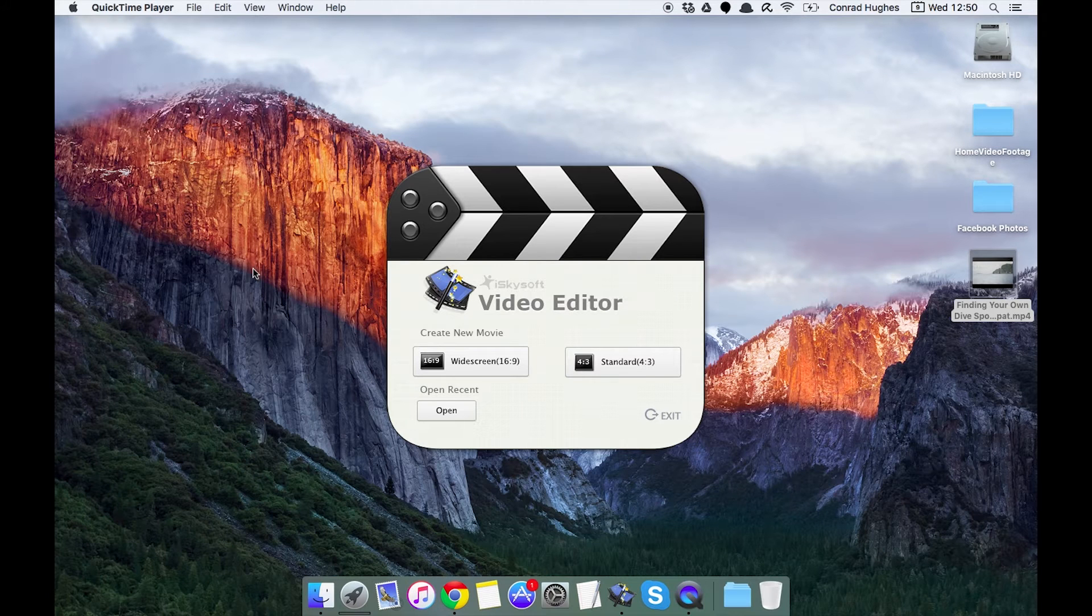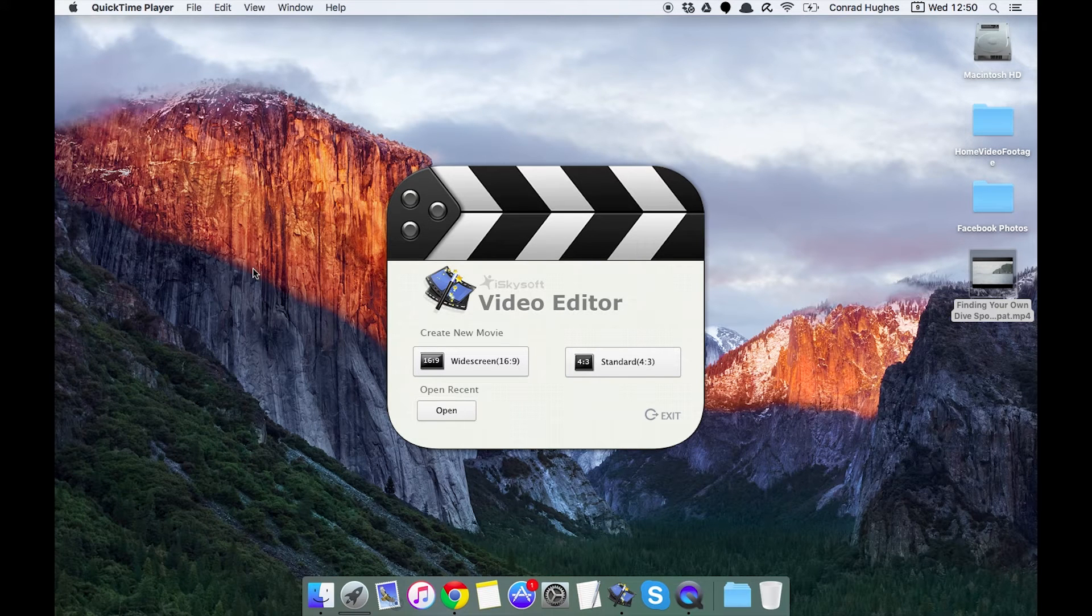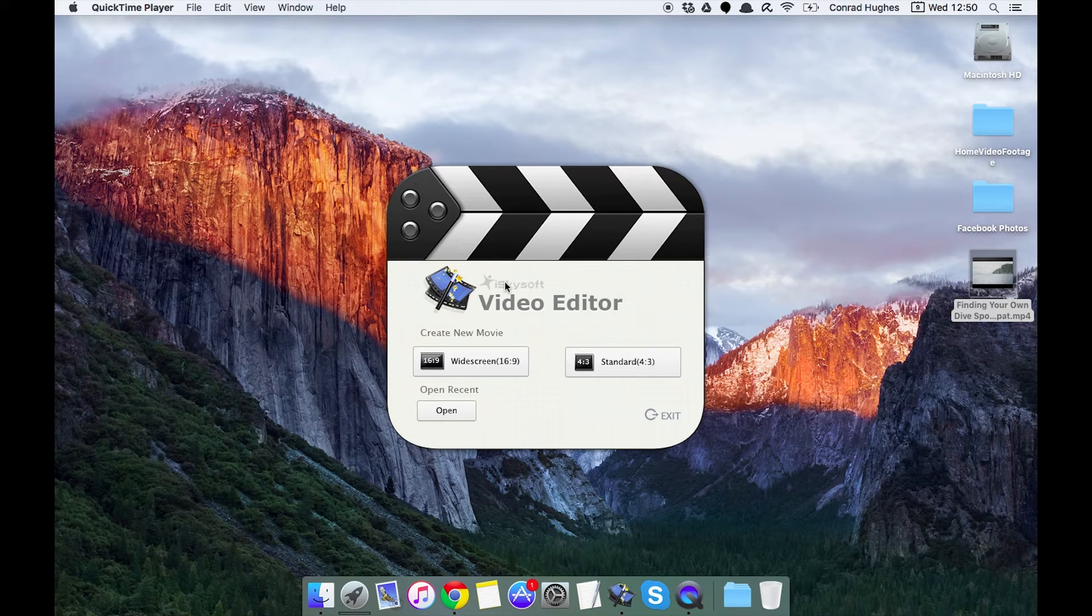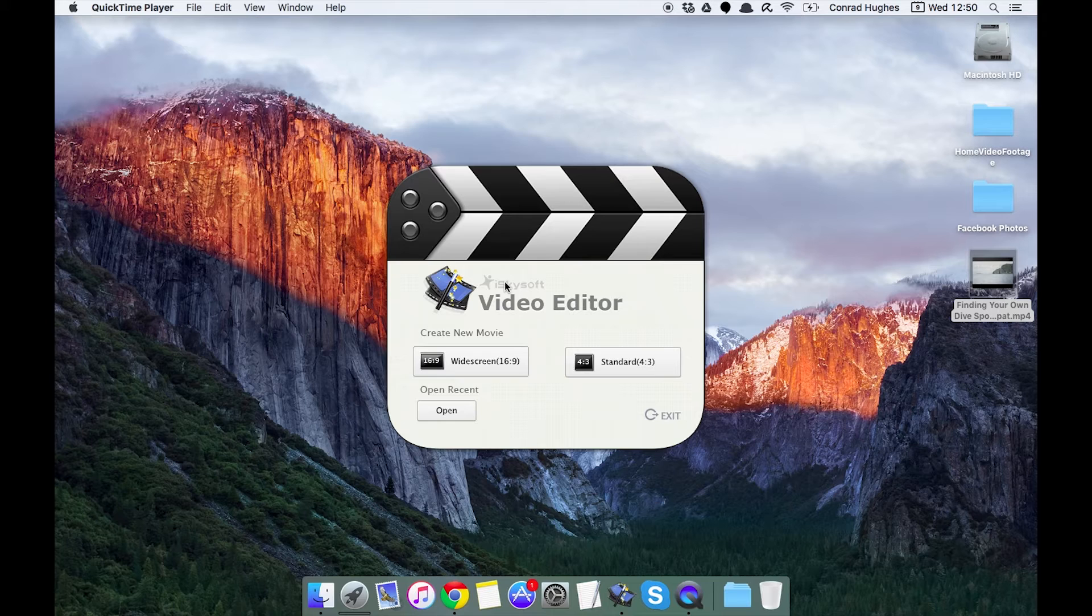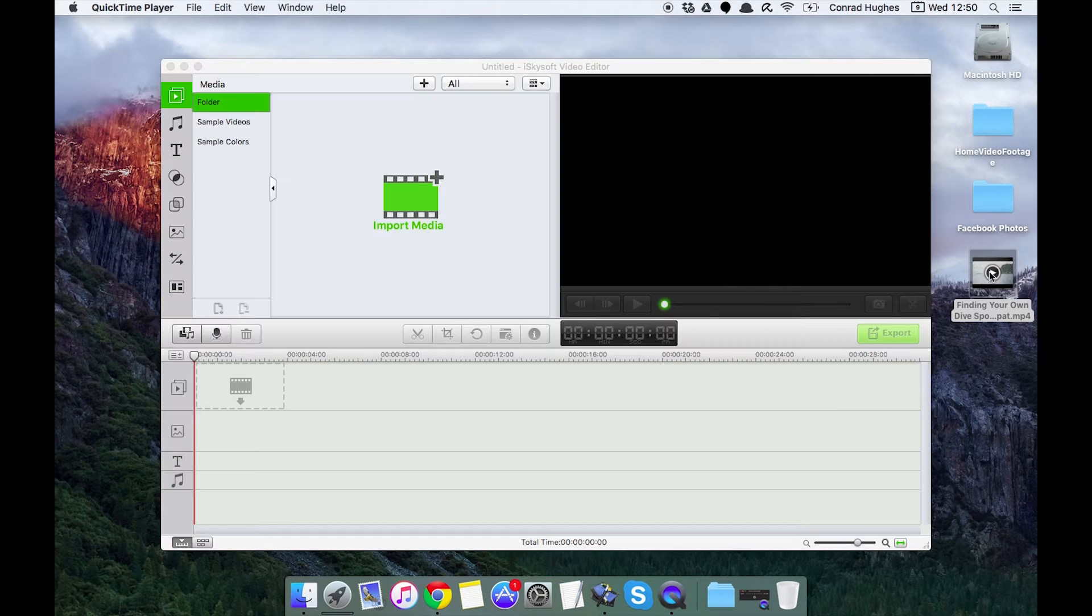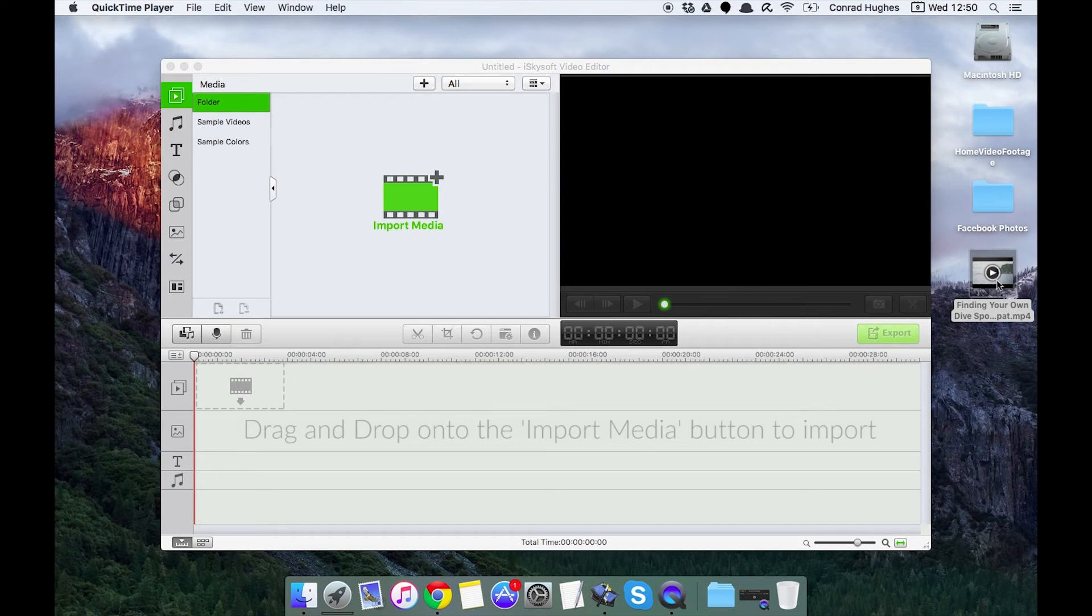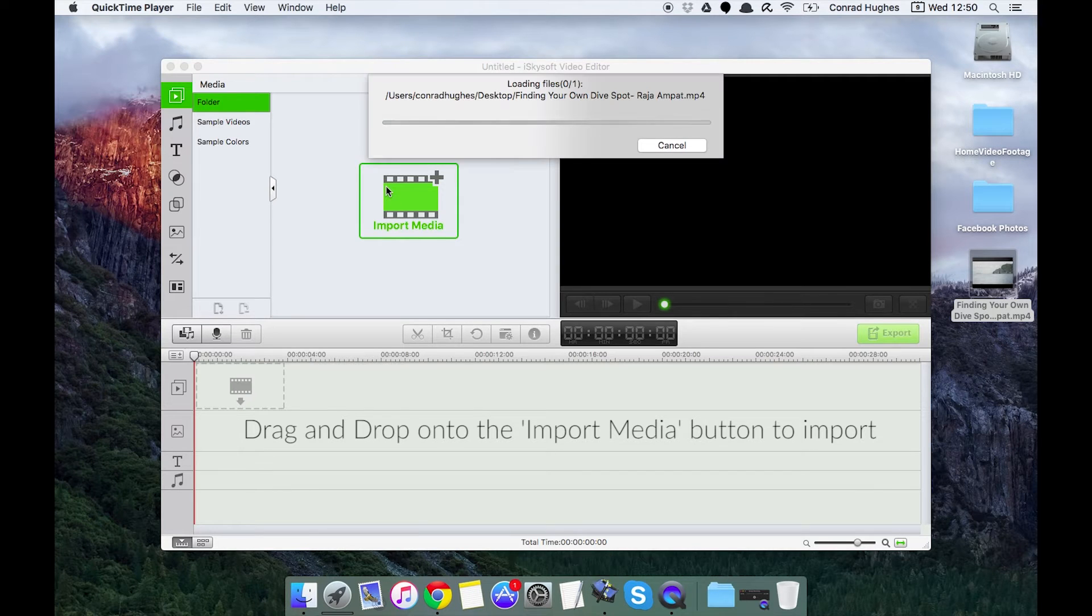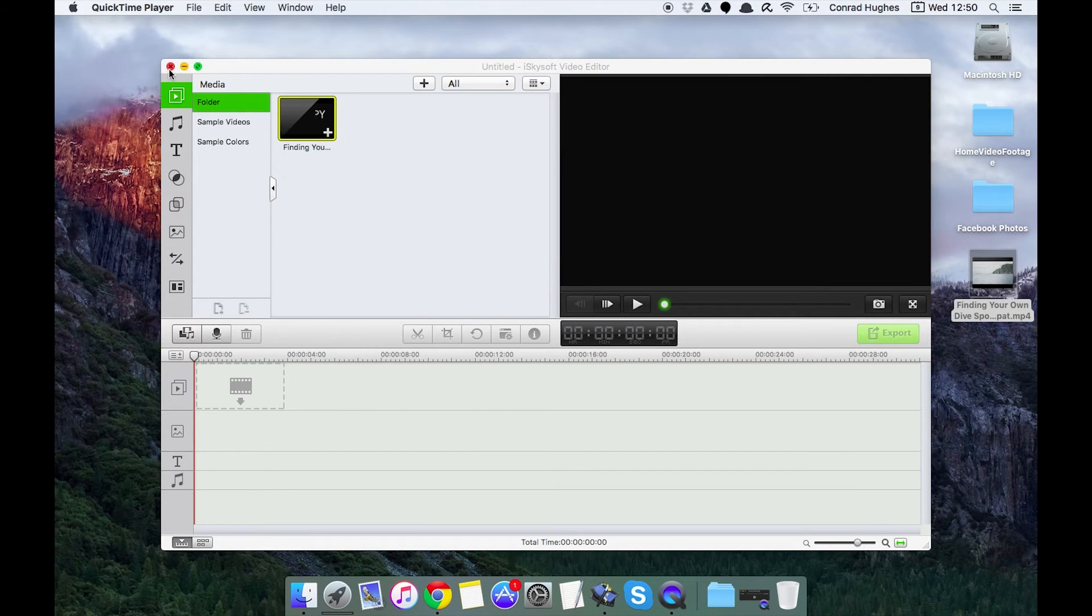Hi there guys, Comrade here with iSkySoft video editor for Mac. Today we're going to be looking at how to do some basic audio editing within video editor for Mac. So what I'm going to do here is just drag and drop that to import and then let's maximize.